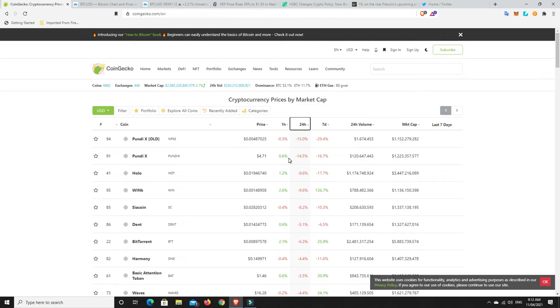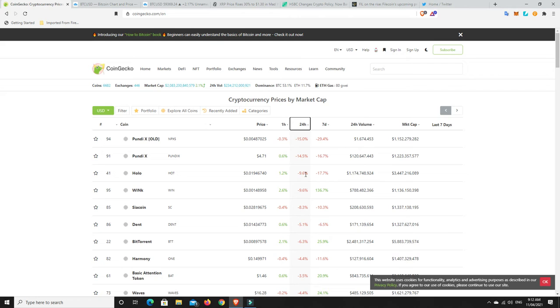No real major losses though. I mean, Pundi X, I consider them sort of reasonable. Not reasonable on the good side. But 15% over 24 hours, that's a reasonable size loss. Not in the good sense though. And 15 plus percent gains, I call that a good reasonable gain as well. So I think the gains far outweigh the losses. And that is shown in the market cap.